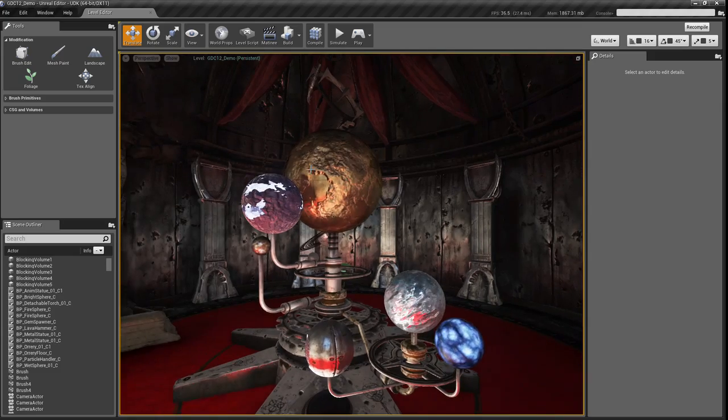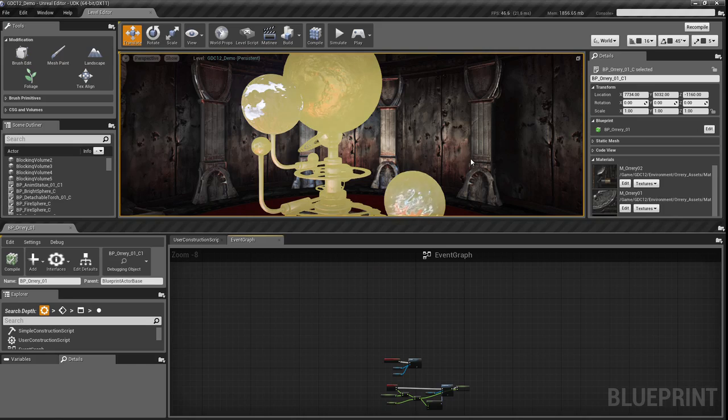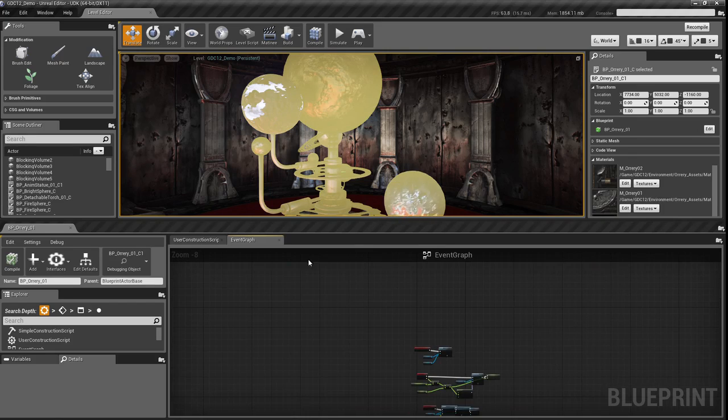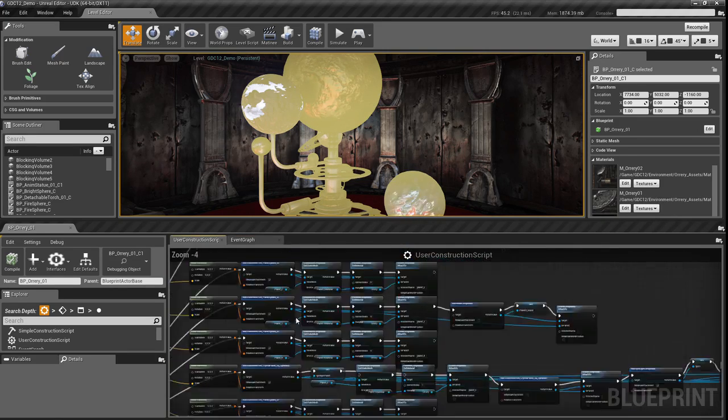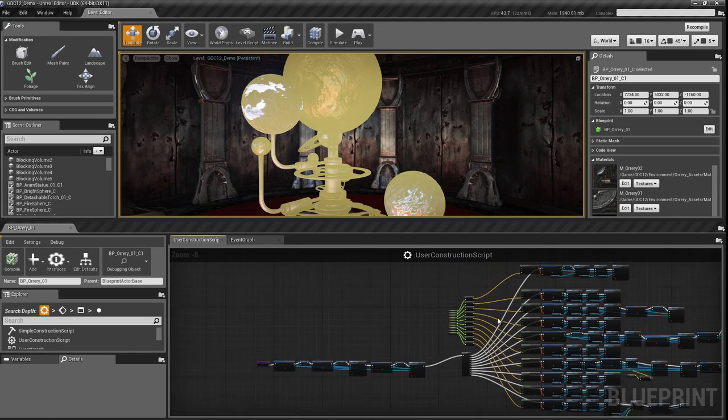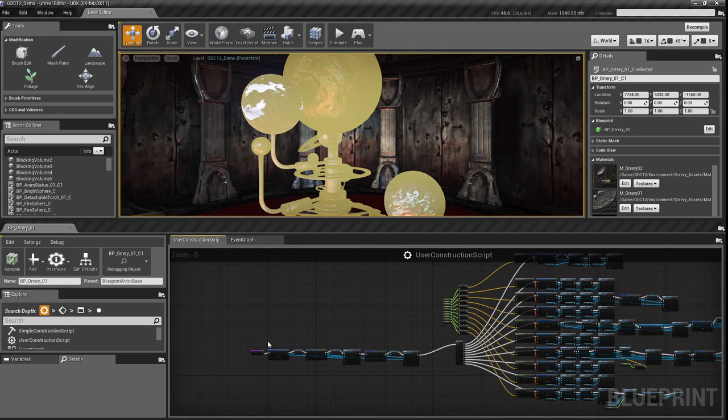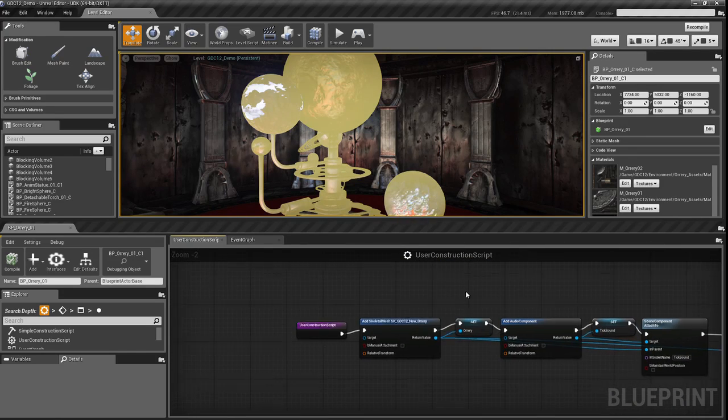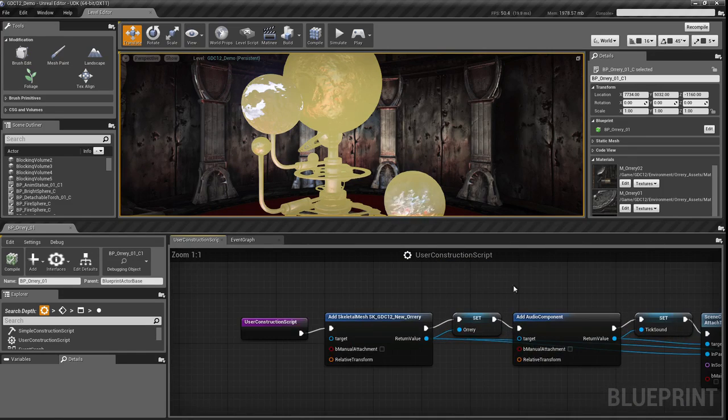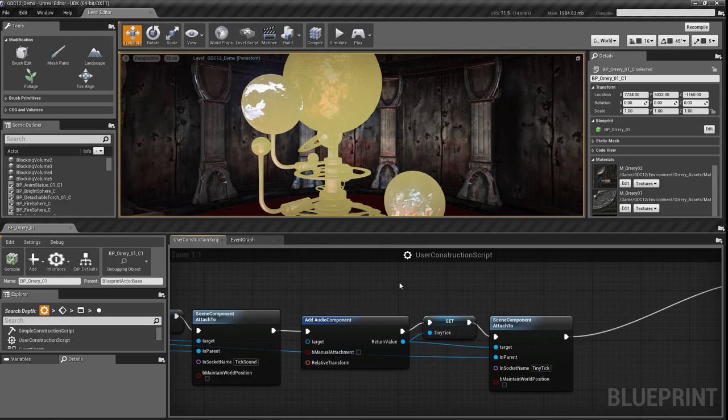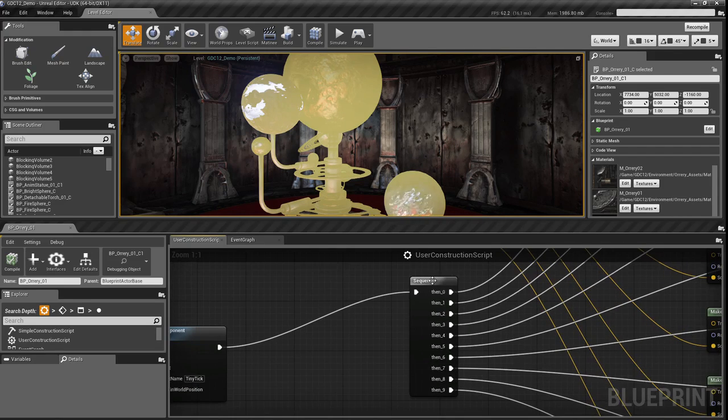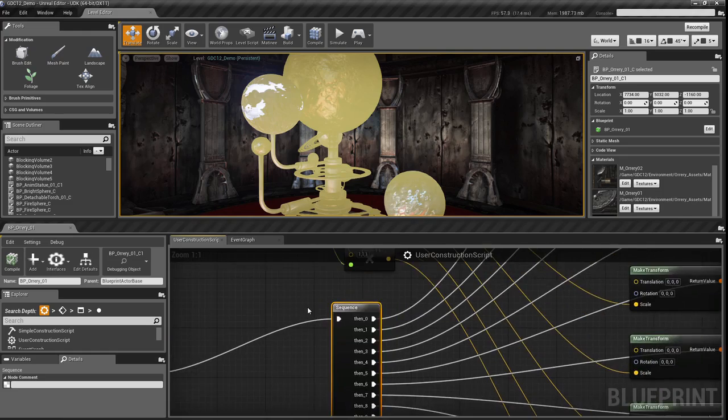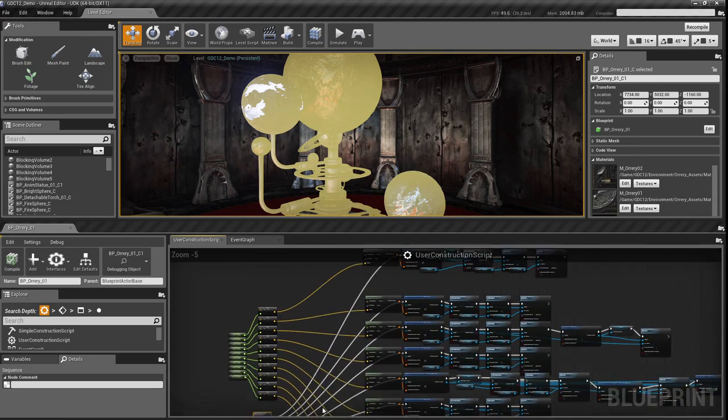Over in the orrery room, if I select that orrery, I can see there's a number of properties being set up inside of this blueprint. In the construction script, I have all of the parts being put together in sequence, and then I reach the sequence split, which creates each planet individually. Each one of these lines represents an individual planet.